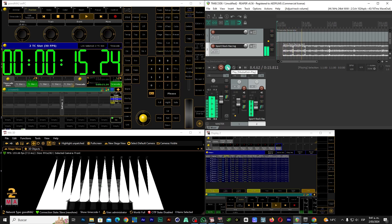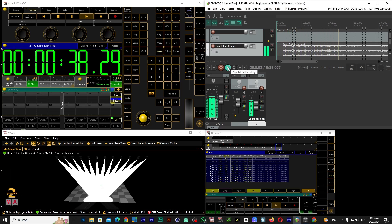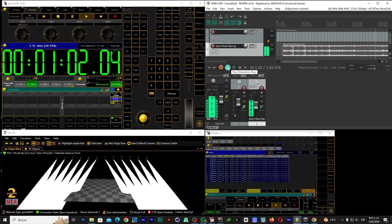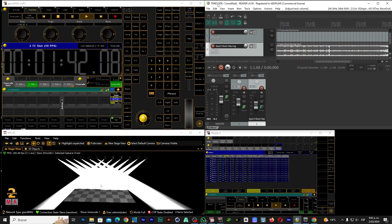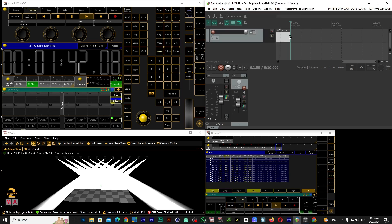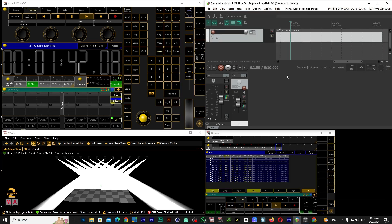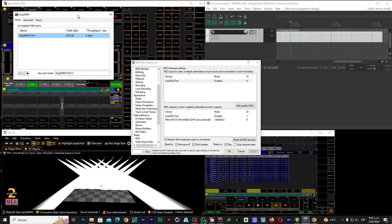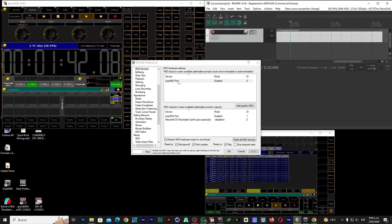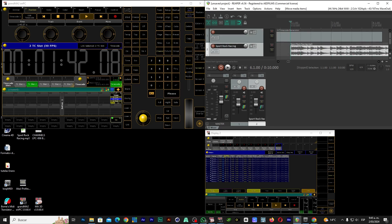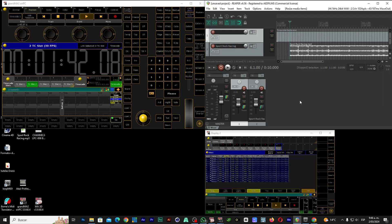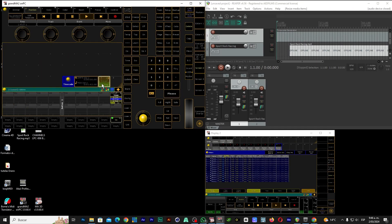If you are getting started in a big way, or you already have experience but have not yet created your first show with timecode, this tutorial is for you. In the next few minutes, I will show you step-by-step how to synchronize your light show with music using Reaper, timecode generator, and GrandMA as main console.